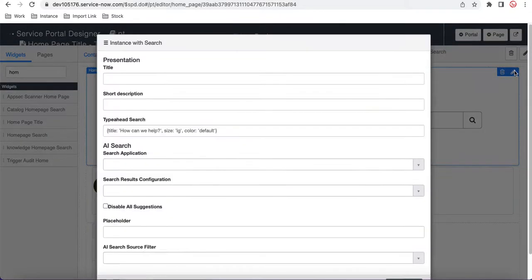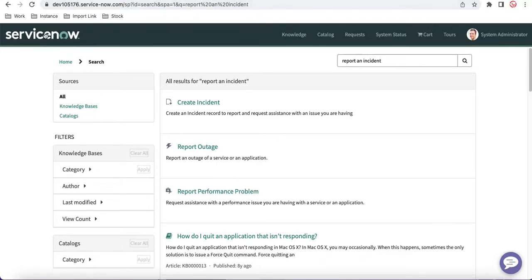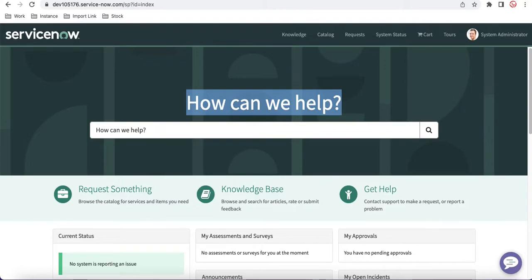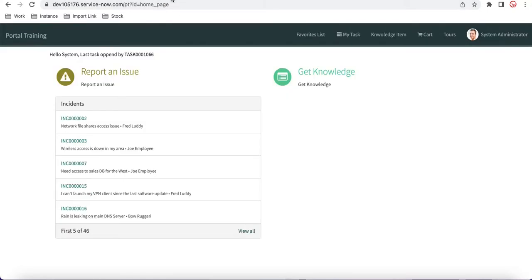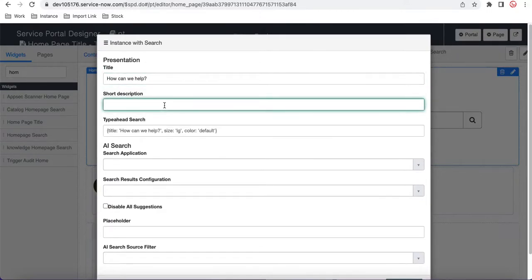If you click the edit option, there are a couple of options you can configure. You can provide a title. Looking at the out-of-box page, you can see there are two text fields — one at the top and one below it saying 'How can we help you?' These two texts are different and we can add them. Here you put the title, and here is the short description — for example, 'What is your issue?'